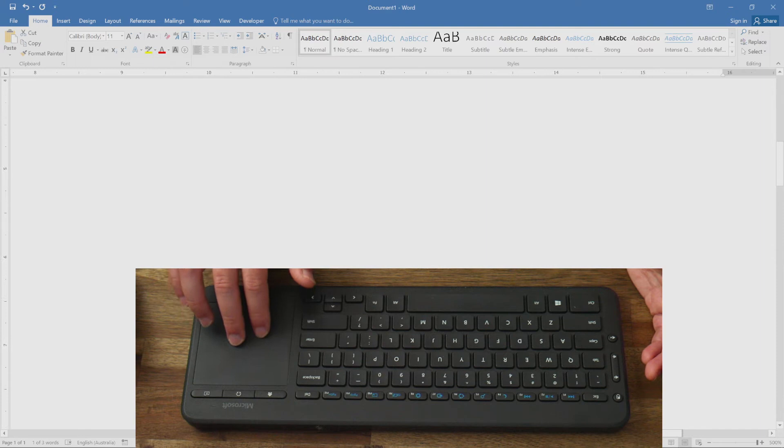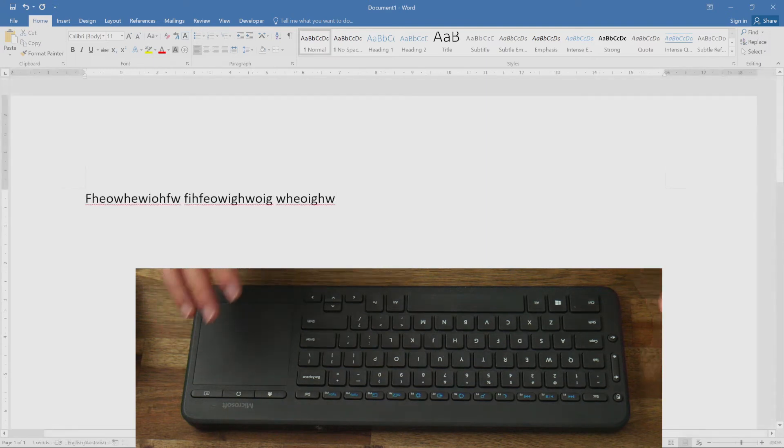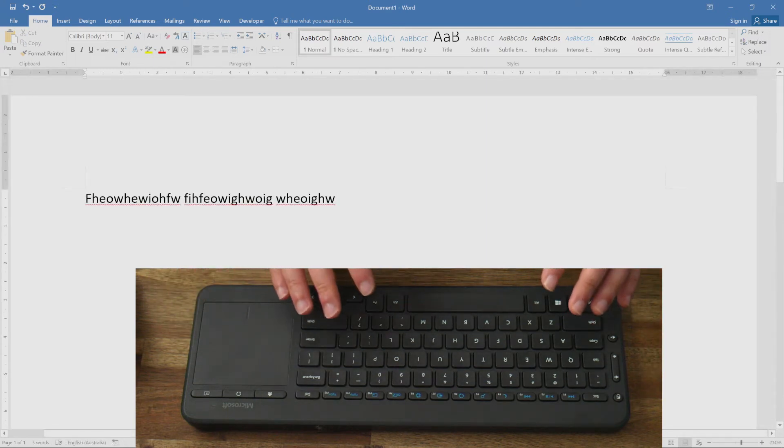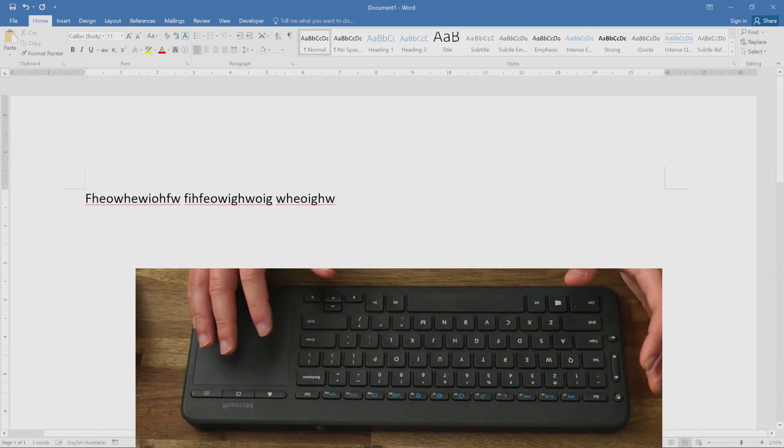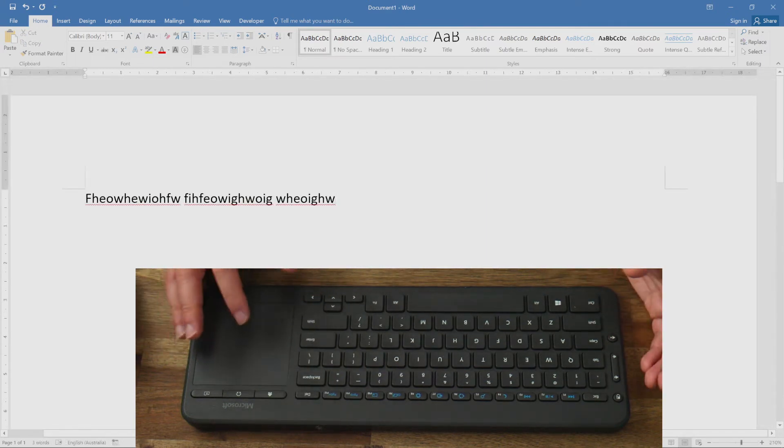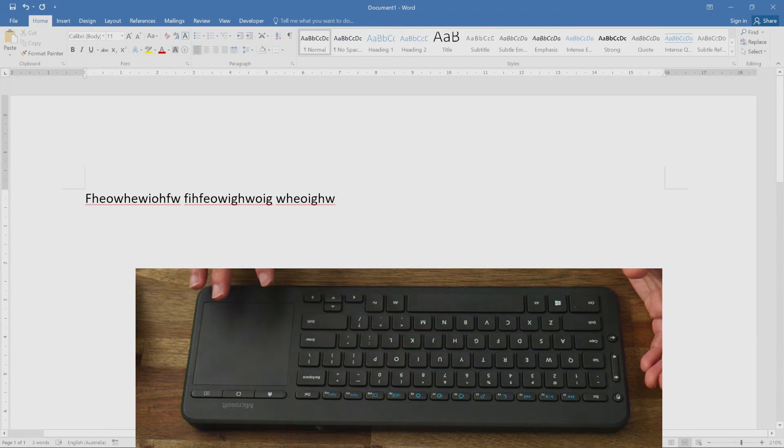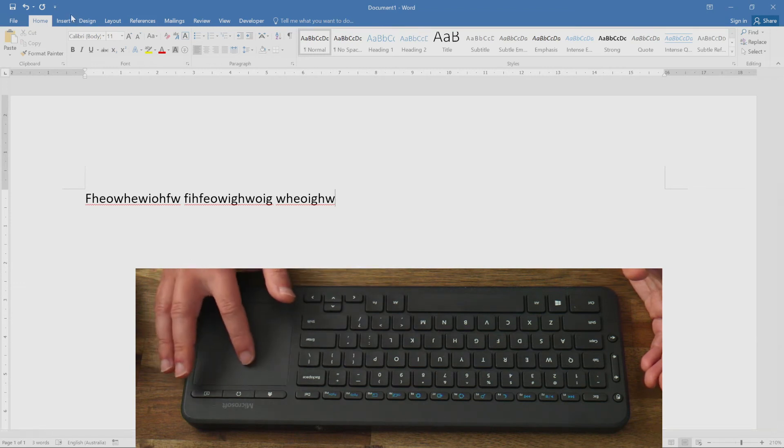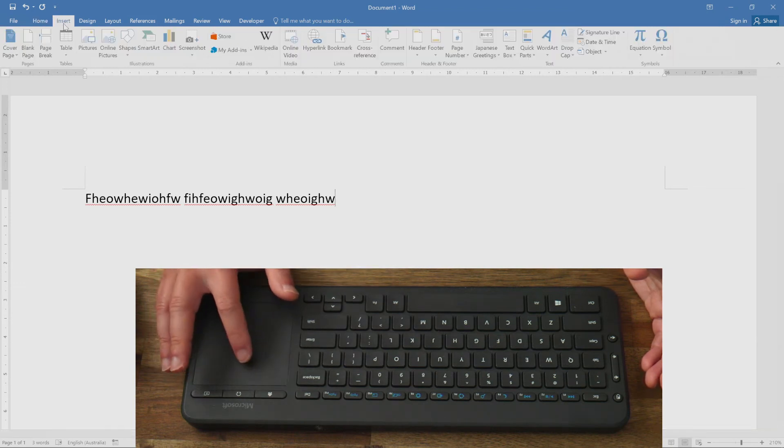What you don't get with this keyboard is a number pad, which is really useful for data entry. The trackpad also is not the greatest in precision, as I demonstrated earlier.